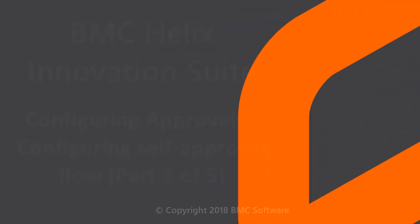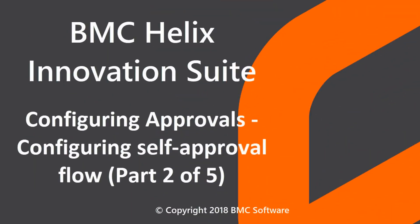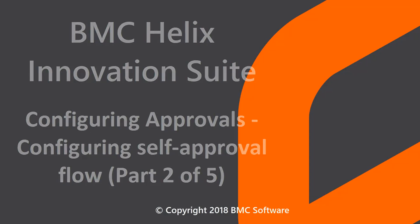Hello, this video was created by Prajakta, lead information developer at BMC Software, and narrated by a computer-generated voice.